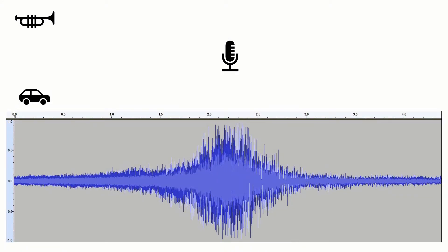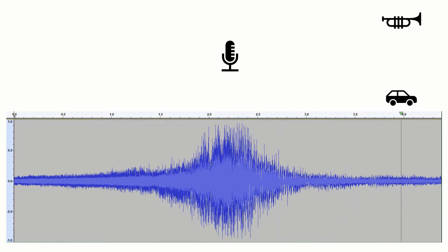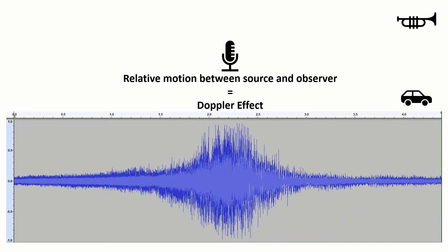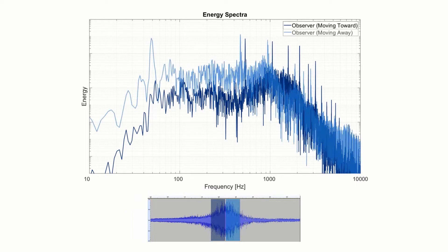Now from the observer's perspective there is a Doppler effect, as there is relative motion between it and the source. And as with the first case, here we have the spectrum of the sound — but here we show two spectra: one taken just before the car reached the observer so it was moving towards it, and another taken just after the car passed the observer so it was moving away from it.